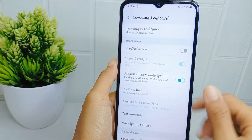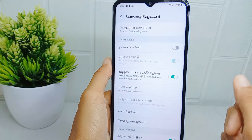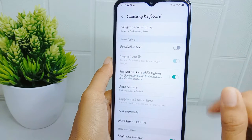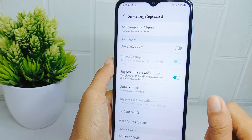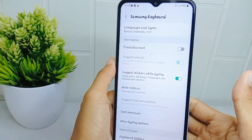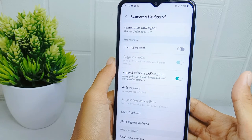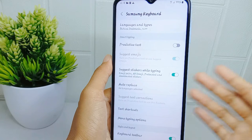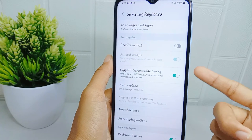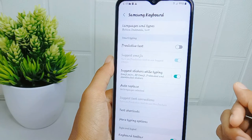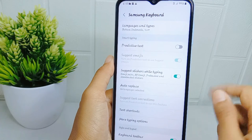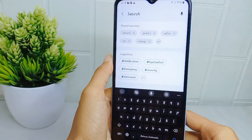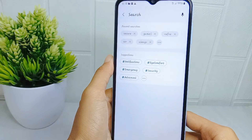The autocorrect on your device is now successfully turned off. That's the tutorial on how to turn off autocorrect on the Samsung Galaxy A15 device. If you found this video helpful, don't forget to like and subscribe to get other information from this channel.